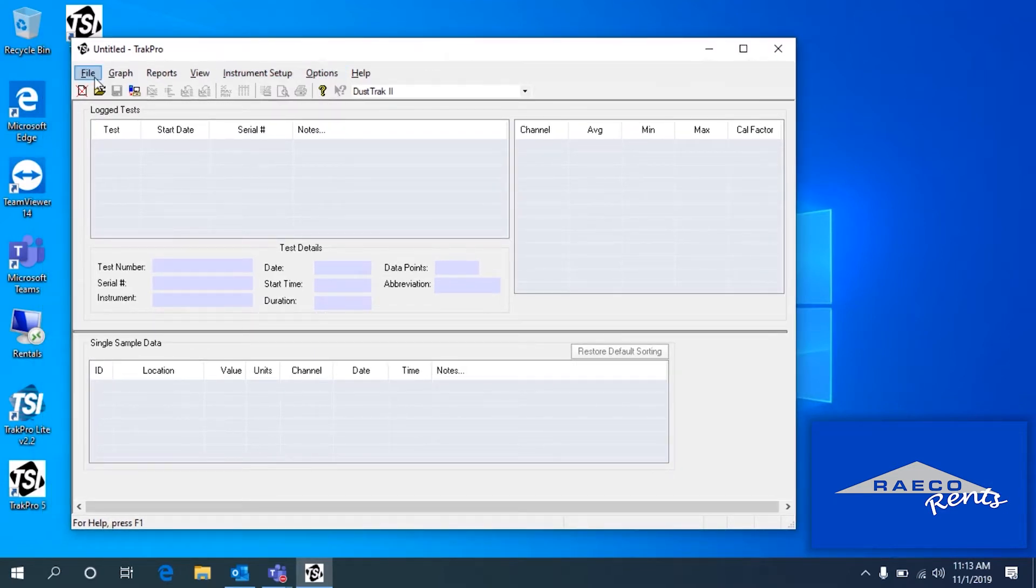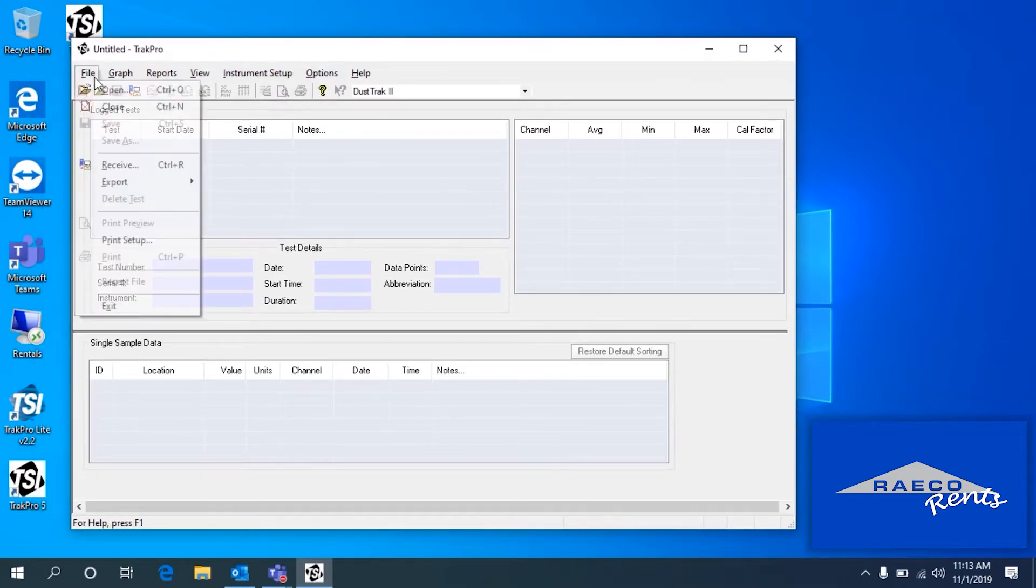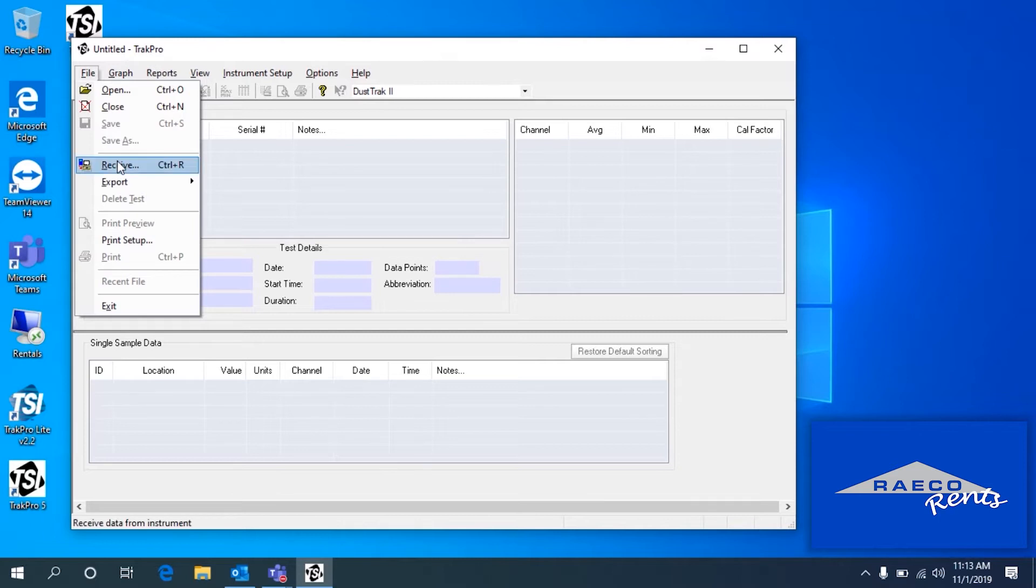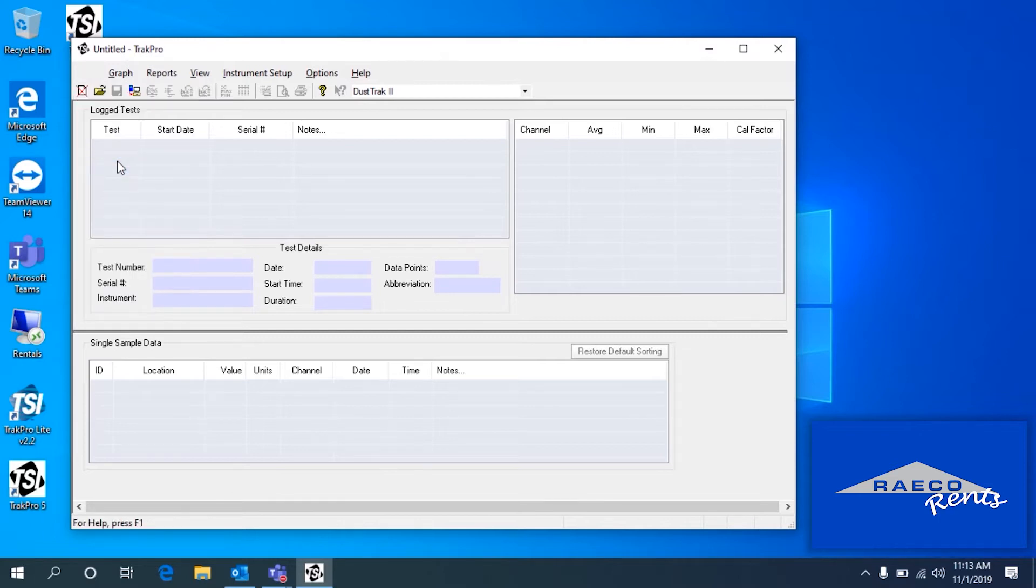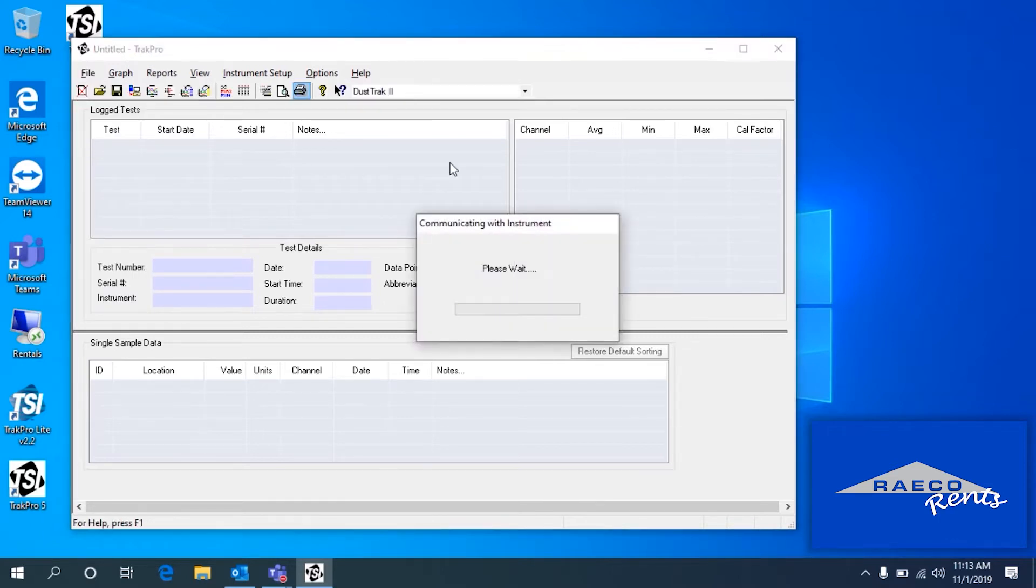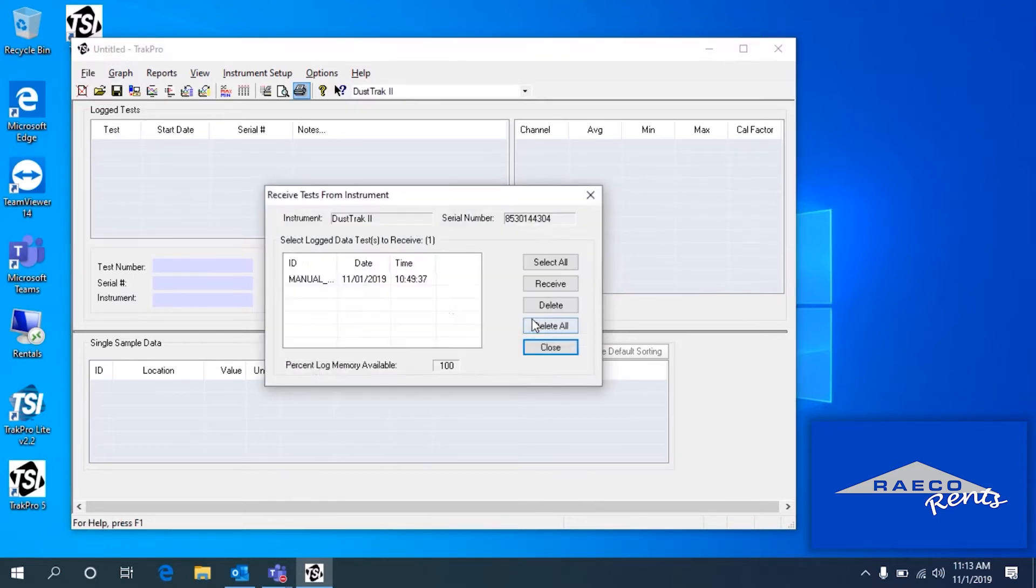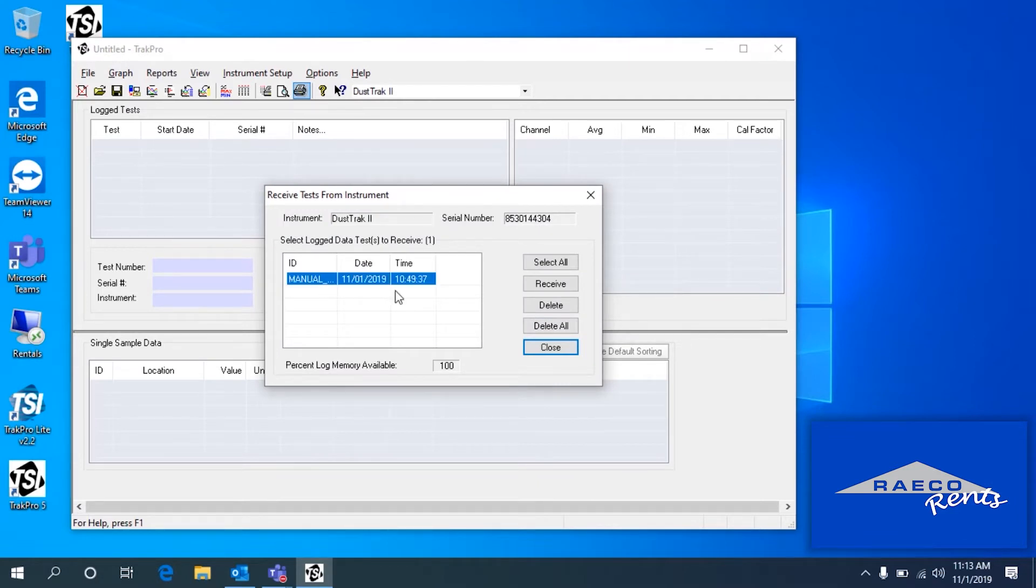So here's what we get. If you click File and then Receive, that's how we're going to pull up the instrument that we're dealing with. And here we go, we can see we have one data log on here.